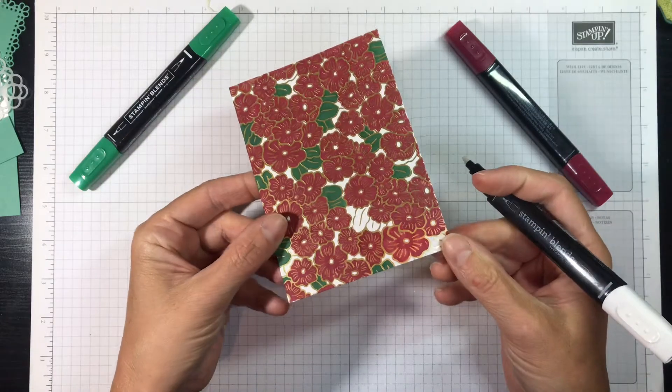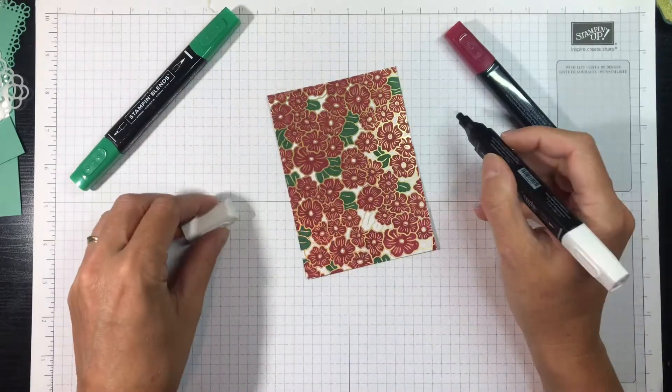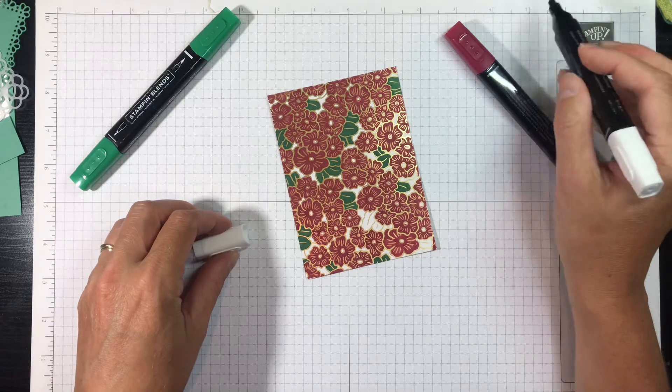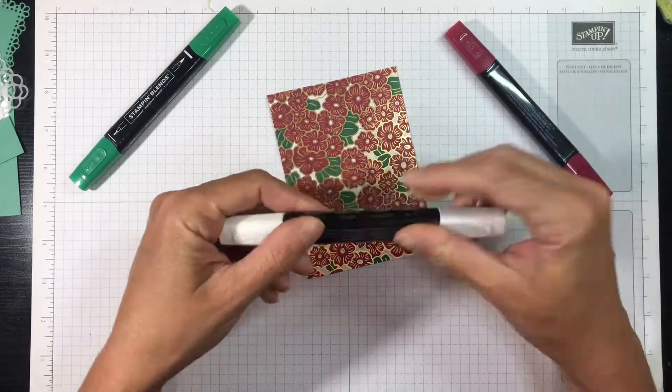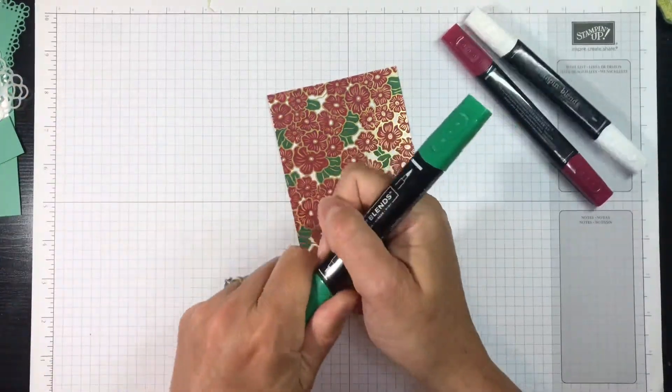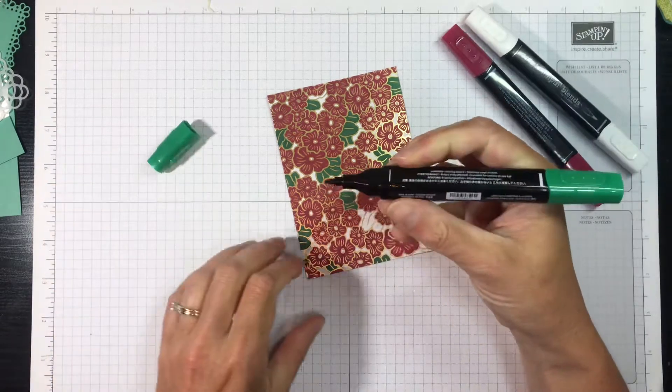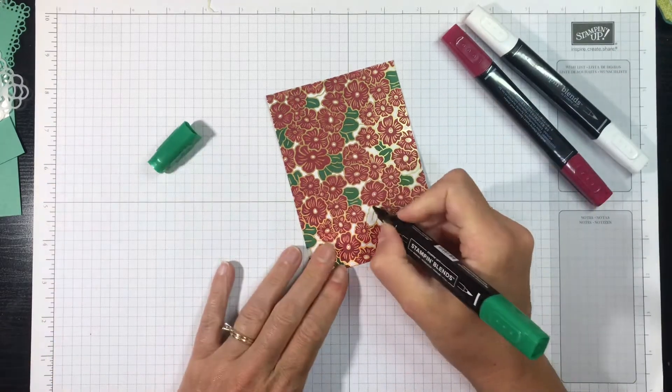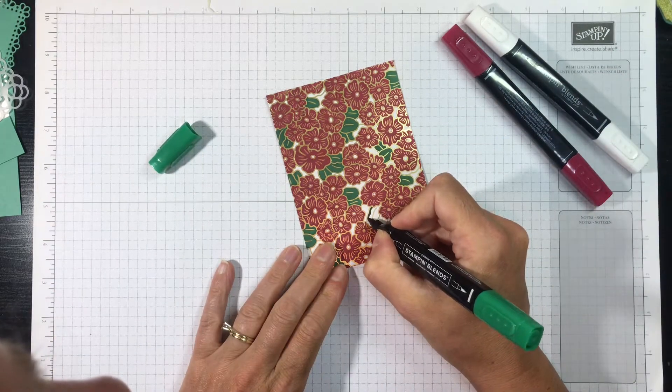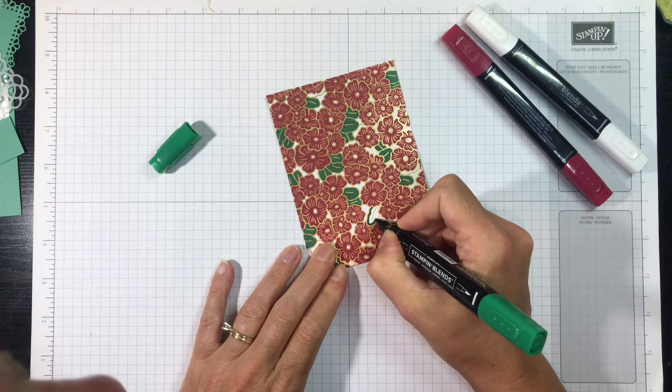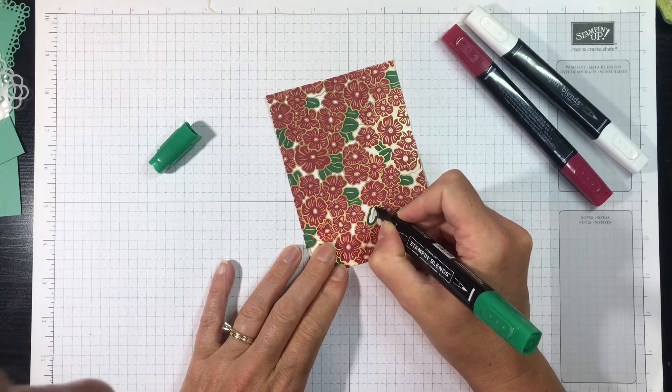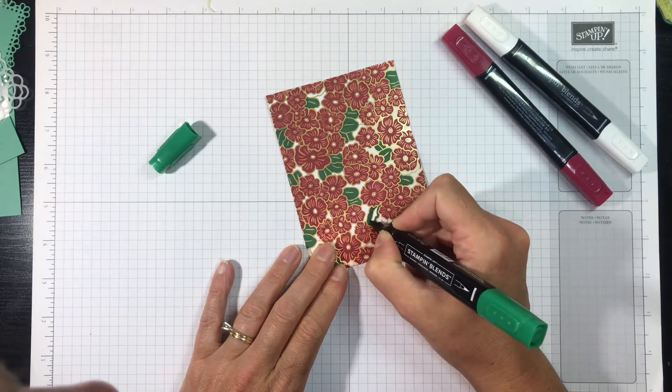So really handy tip. Now I'm going to go back in with Shaded Spruce and I'm going to color my leaves. Now for some reason I have an easier time coloring these leaves than I did the flowers.